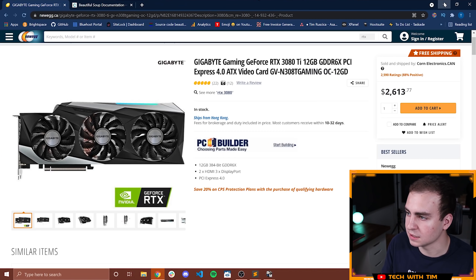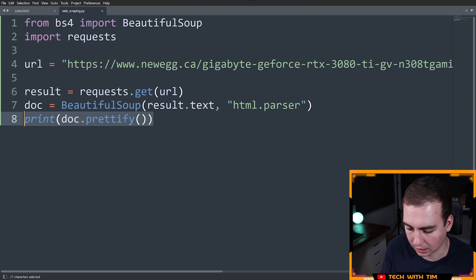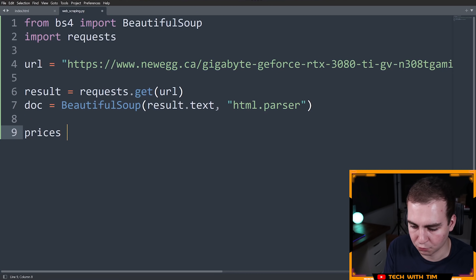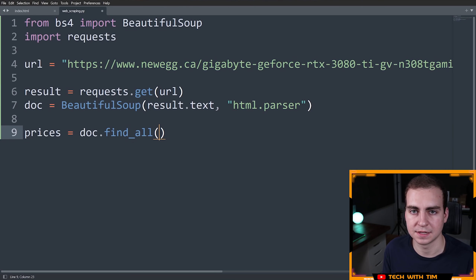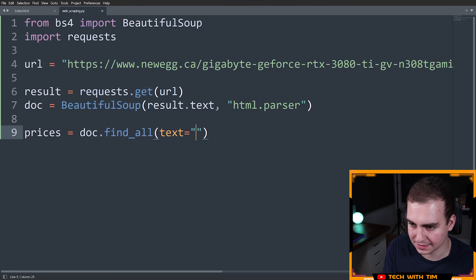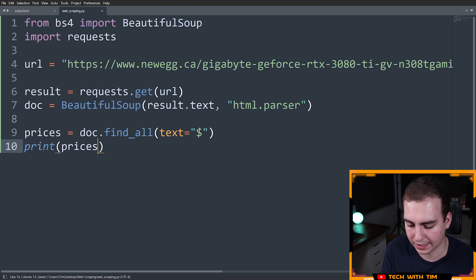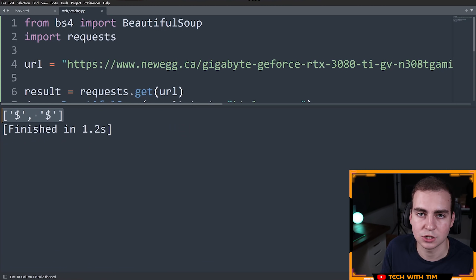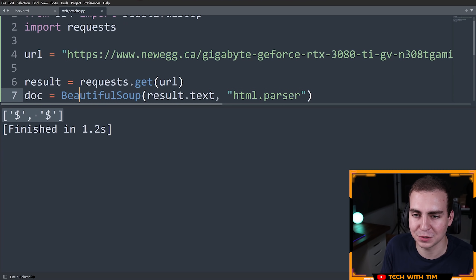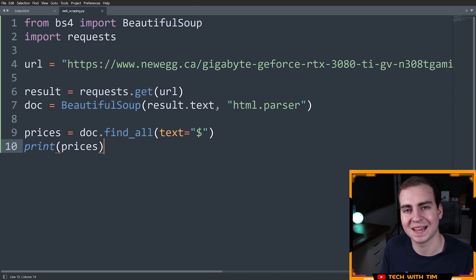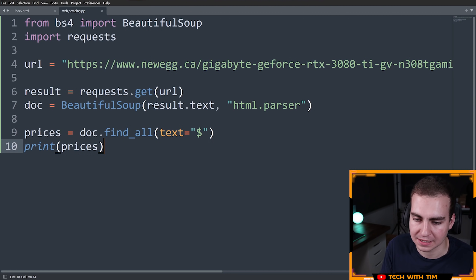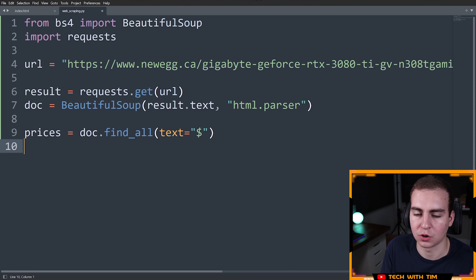To do that, I'll make a new variable: prices equals doc.find_all(), but this time instead of a tag we're looking for text — text equals '$'. Then print prices. When we run this, notice we get dollar signs. That's not very helpful by itself — we want the entire price. But these dollar signs actually allow us to access what the price is using something called a parent.